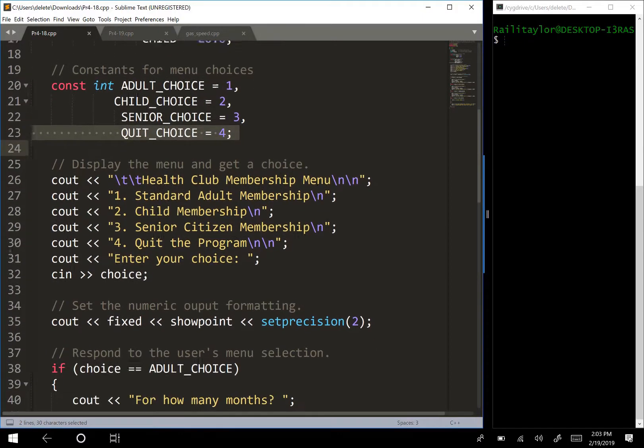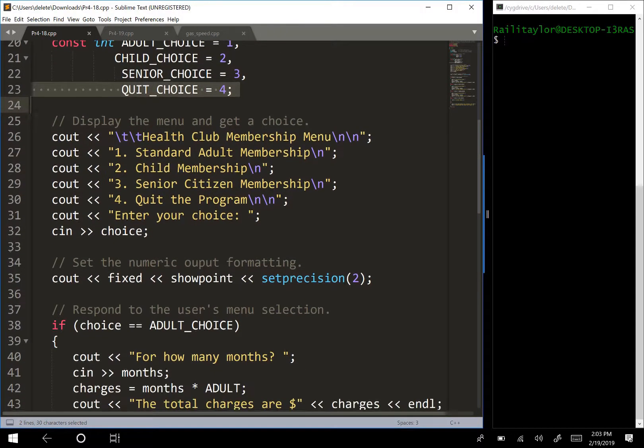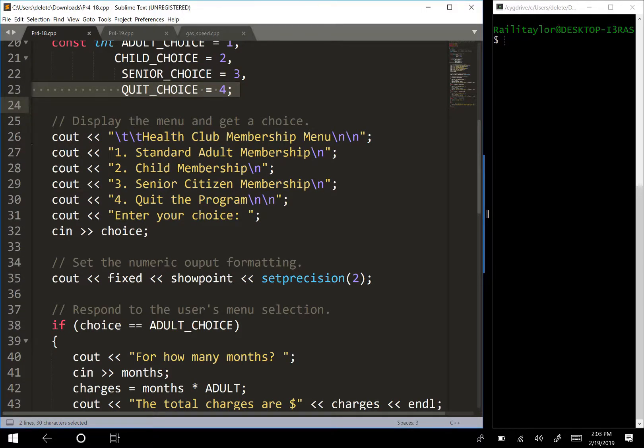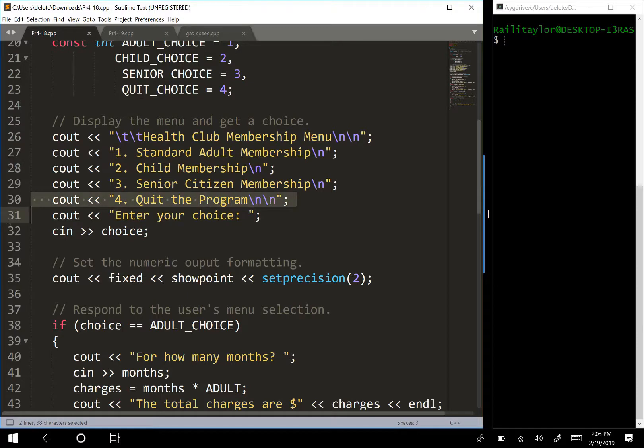So now we're going to display the menu to the user. And we're telling the user what the menu is, so it's a health club membership menu. And then we have one is standard adult membership, two child membership, and so on. And then we tell the user, enter your choice.